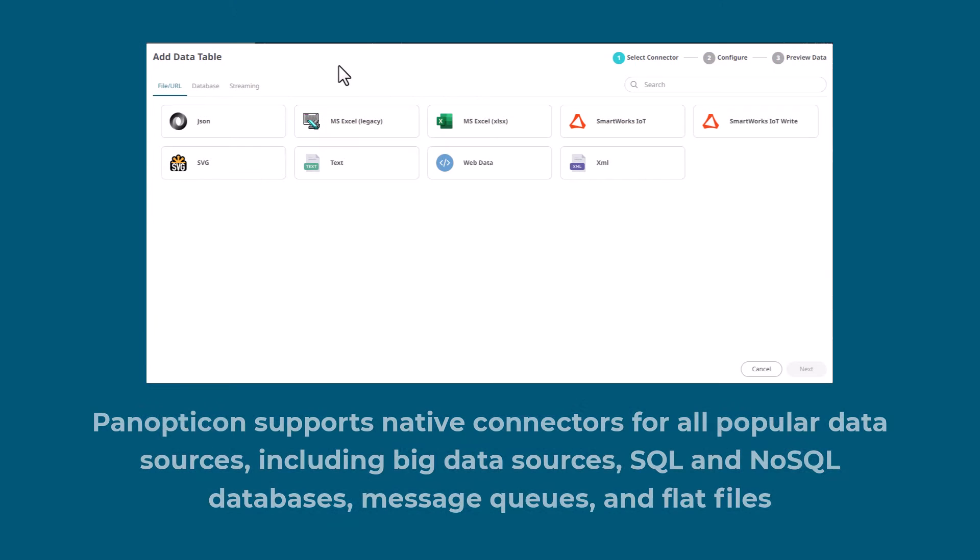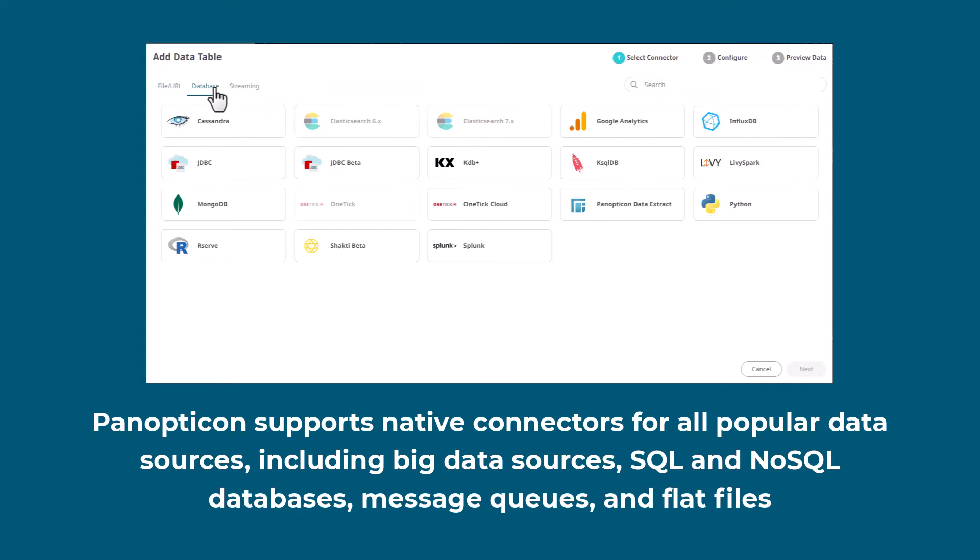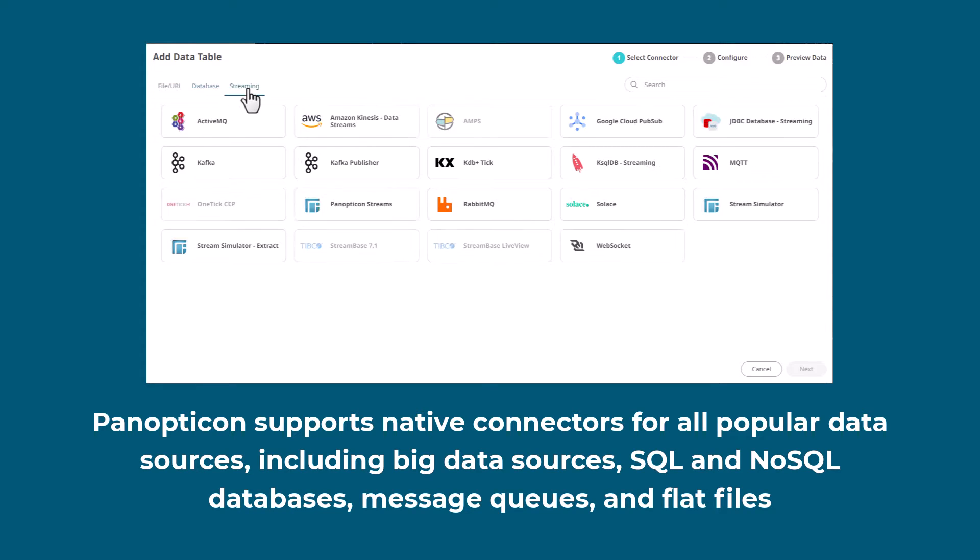Connect directly to real-time feeds from your data providers, time series databases, relational databases, message queues, and flat files.